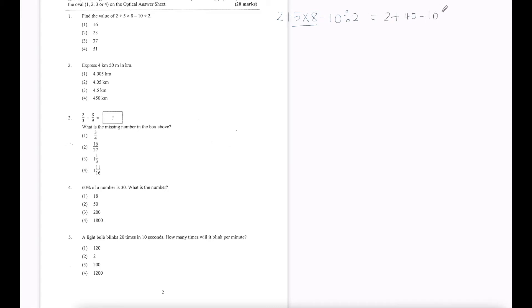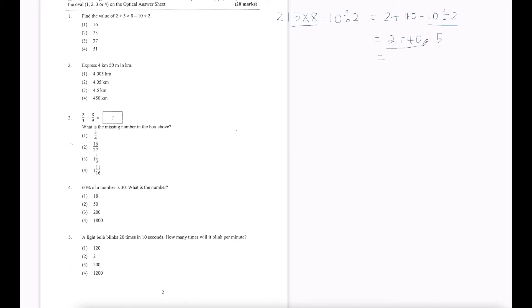Copy the rest that we didn't do. Now we have plus, minus, divide — we choose to divide first. So it's 2 plus 40 minus 10 divided by 2, which is 5. Now we have plus and minus, so we choose the one on the left-hand side first. We get 42 minus 5, which gives us 37.